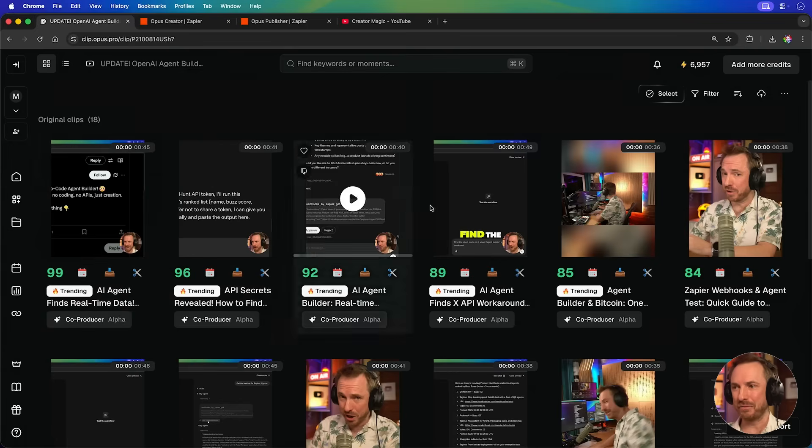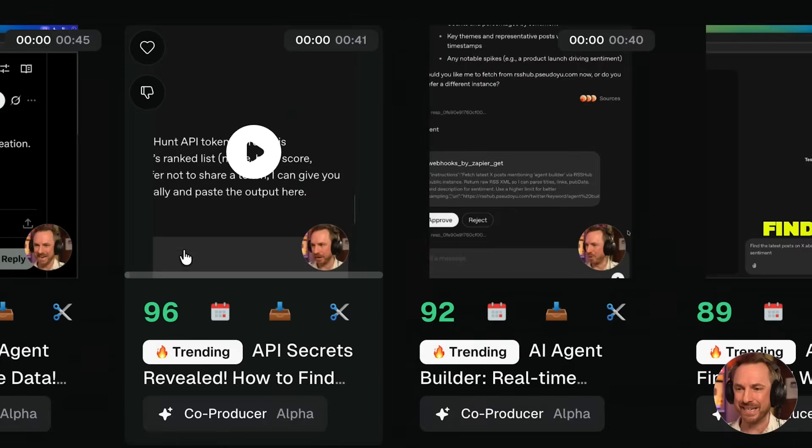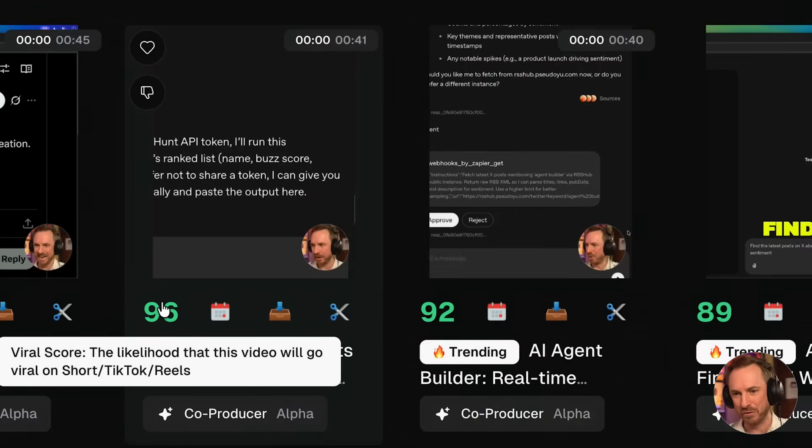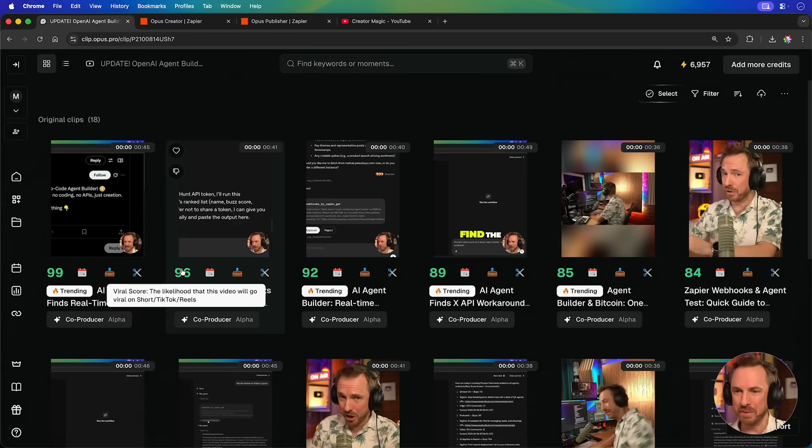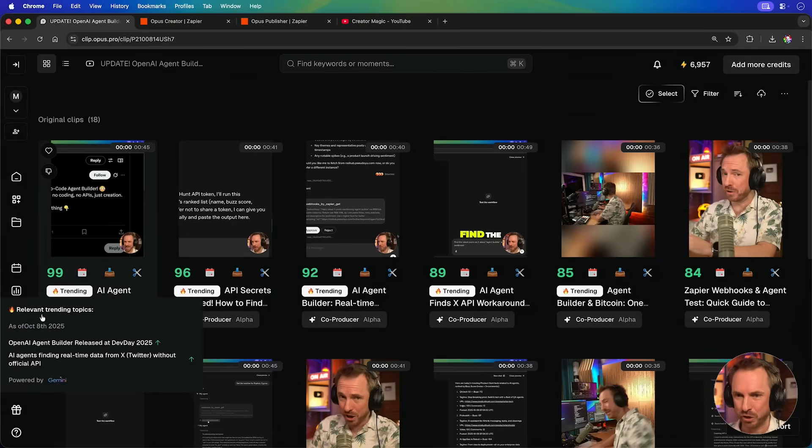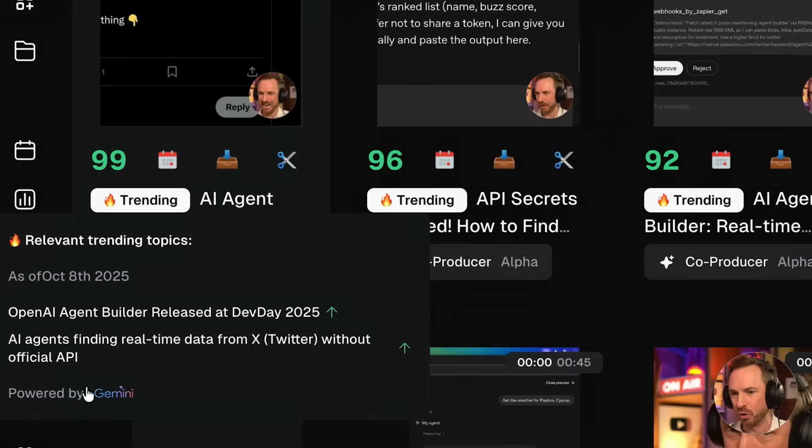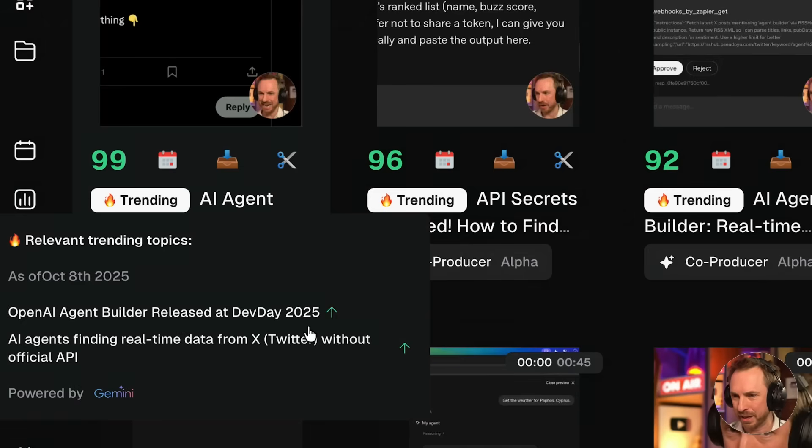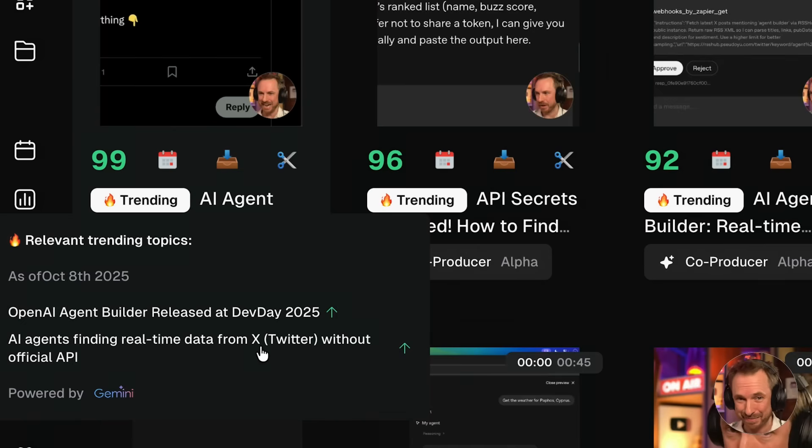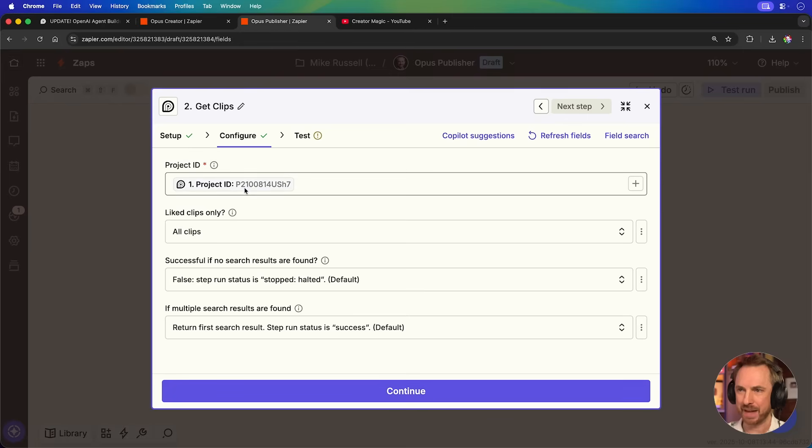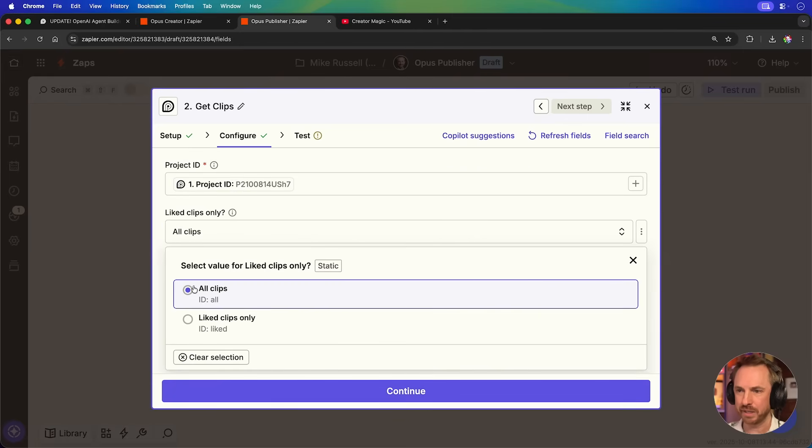And we can see that there are five clips here with high virality scores. Look at this. Very likely to go viral on Shorts TikTok Reels. And get this. Opus also has this cool feature that tells you why a video will trend, powered by Google Gemini. And that's the fact that what I've spoken about was recently released at Dev Day 2025. And people are searching for this right now. This is absolutely amazing. Right? I can't waste any more time. I need to get this automation completed so I can get my reels viral on Instagram.